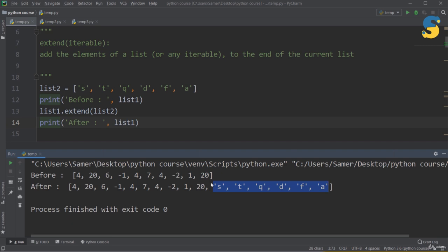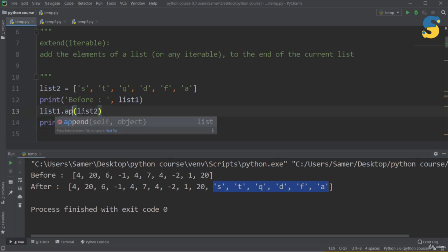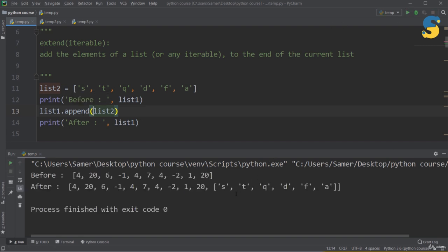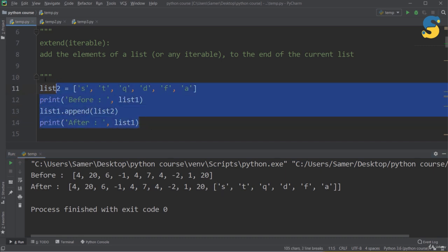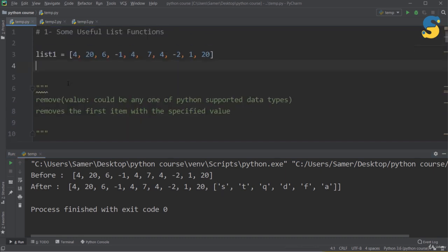Note the difference: extend performs concatenation, not appending. If I replace extend with append, the second list becomes a single item inside the first list — not its individual elements. So be careful: use extend when you want to concatenate two lists, but use append when you want to add a list as a single item inside another list.